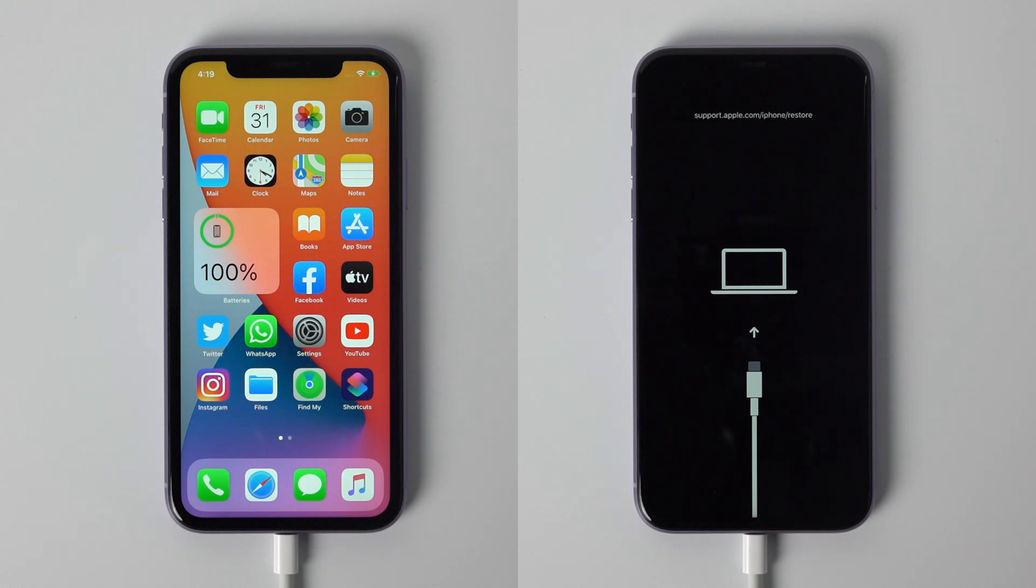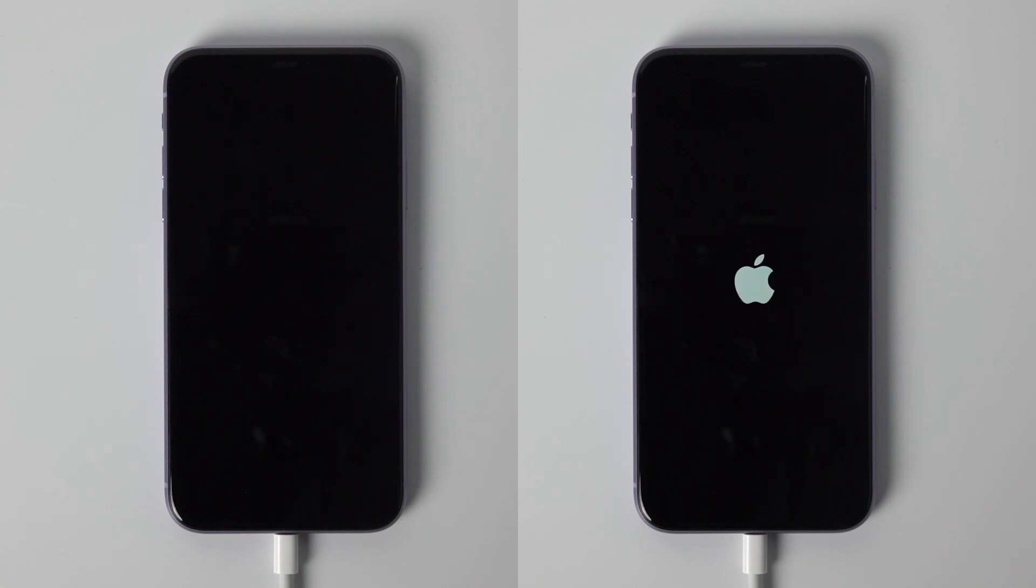Hello, welcome to the Tenorshare channel. In this video I'm going to show you how to put iOS 14 device into and out of recovery mode with one simple click. You don't have to press any button on the device.